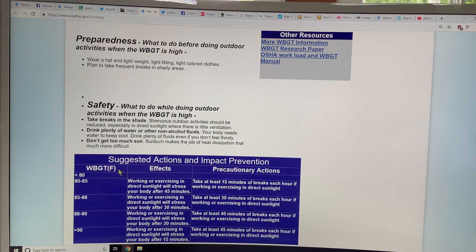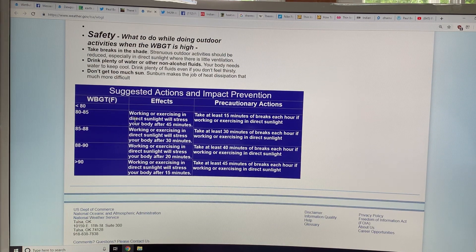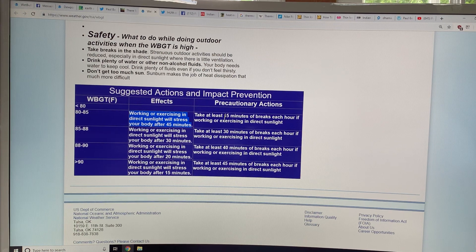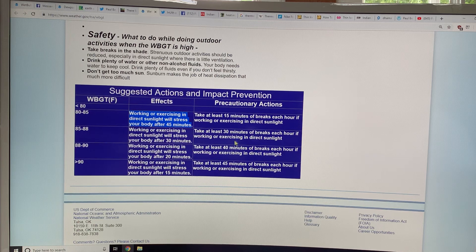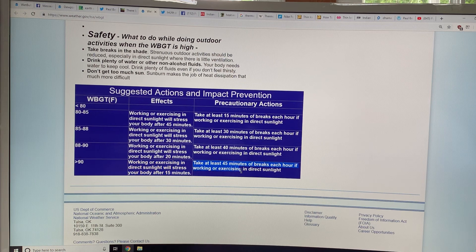Based on the values of wet bulb global temperature: at 80–85°F, your body gets stressed if you're working or exercising in direct sunlight after 45 minutes — take 15 minutes of break each hour. At 85–88°F, 30 minutes of working then 30 minutes of break. At 88–90°F, 20 minutes of working, 40 minutes of break. Greater than 90°F, you're basically stressed in 15 minutes. And remember, when we get to 95°F wet bulb, you basically can't be outside working at all.